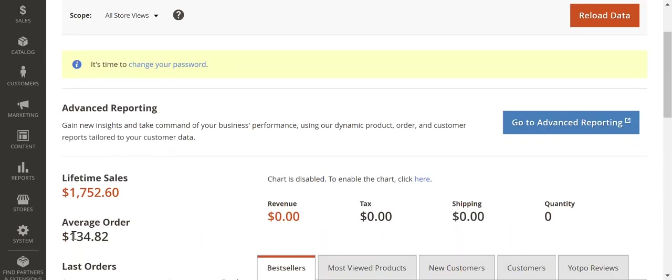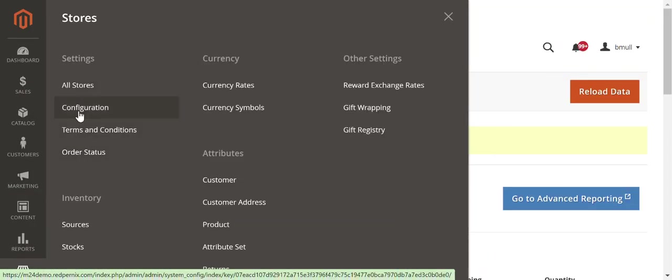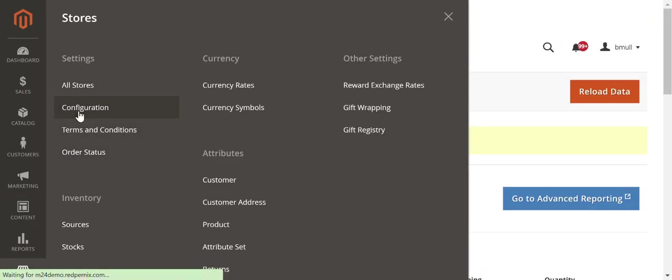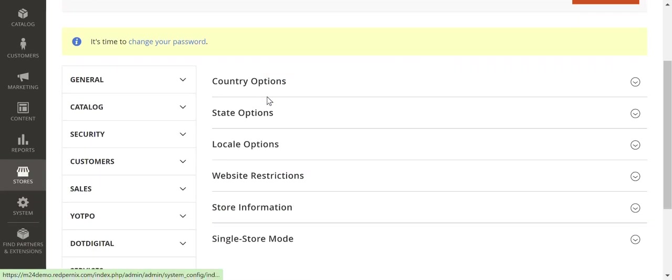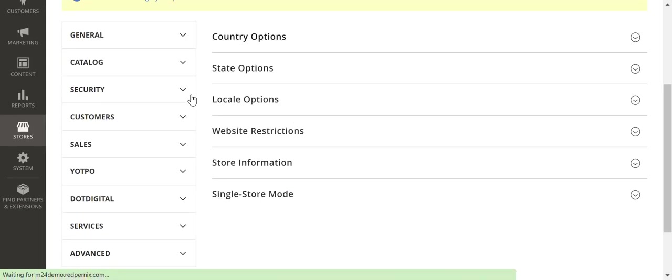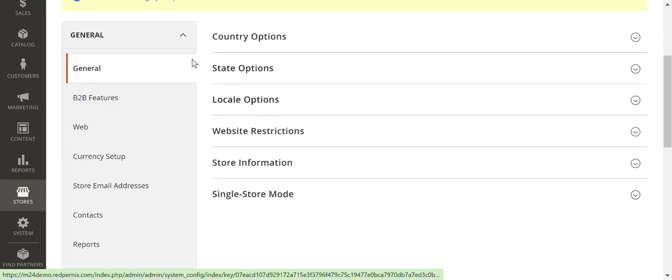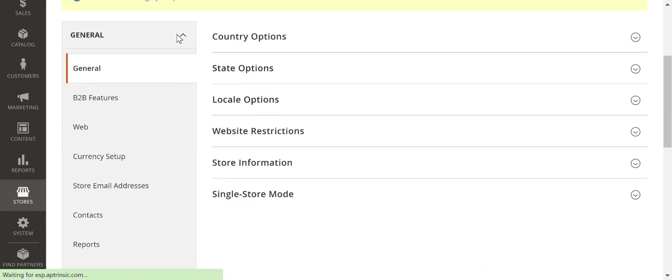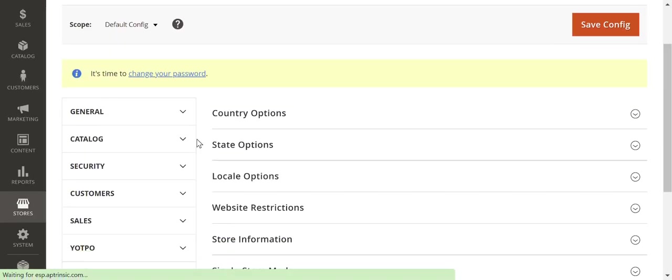We're going to start out by going to Stores, Configuration. We're going to go to Catalog and choose Catalog again.